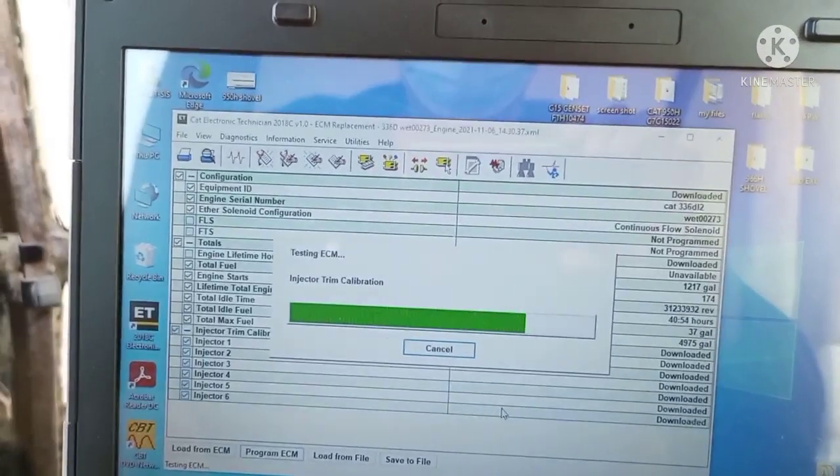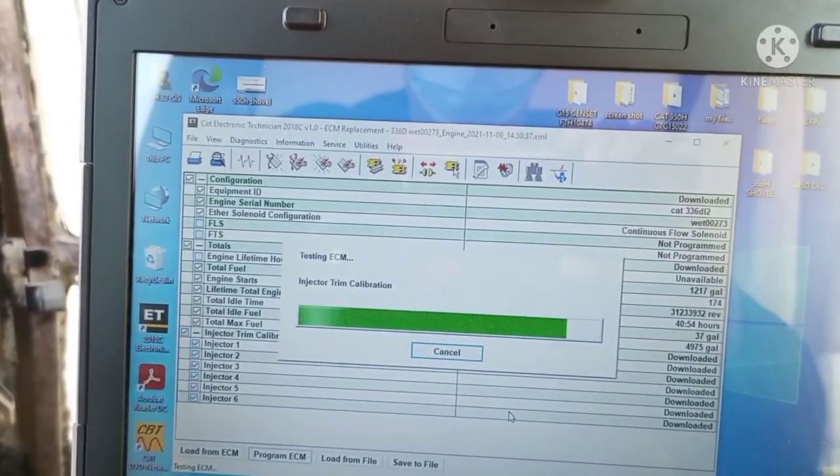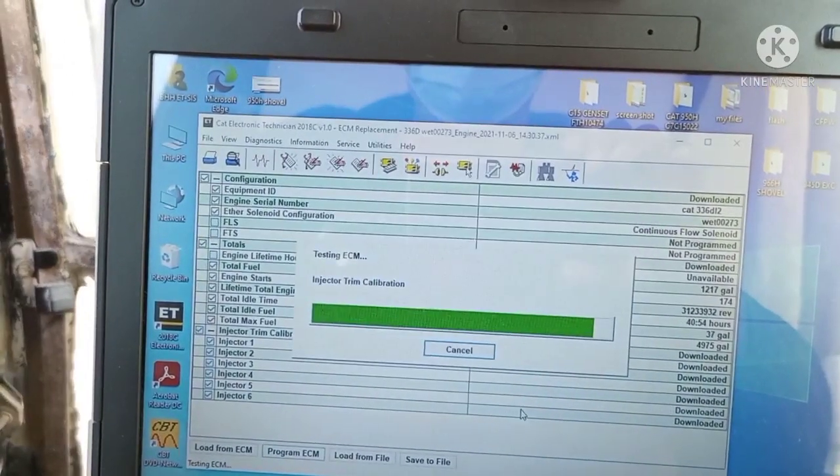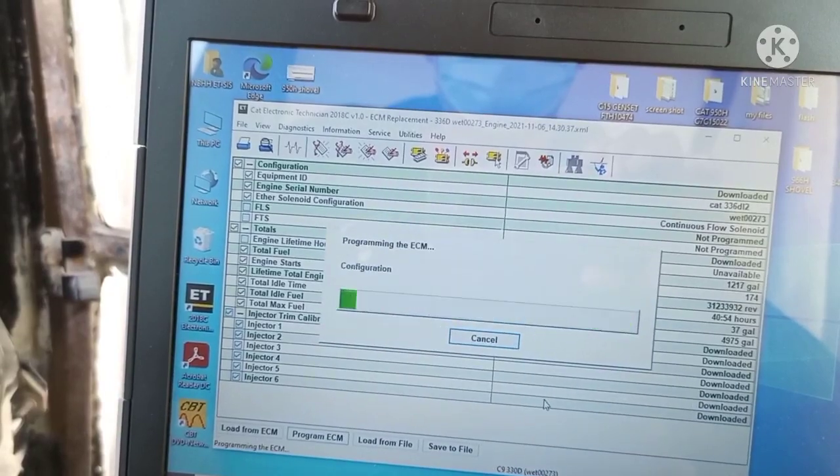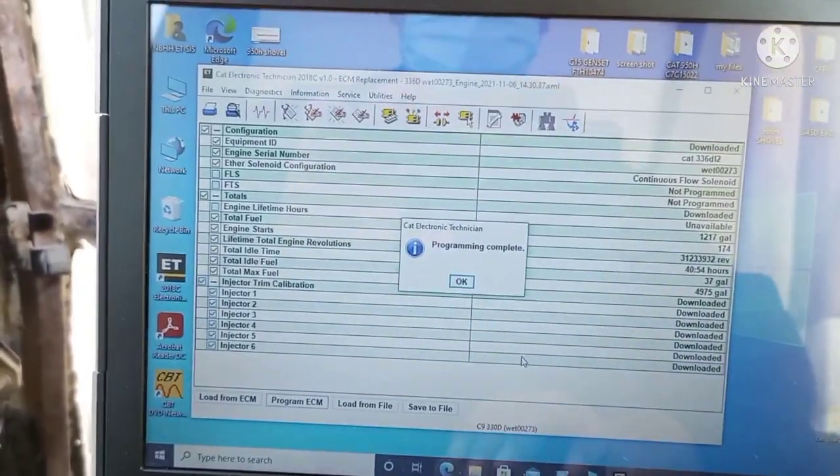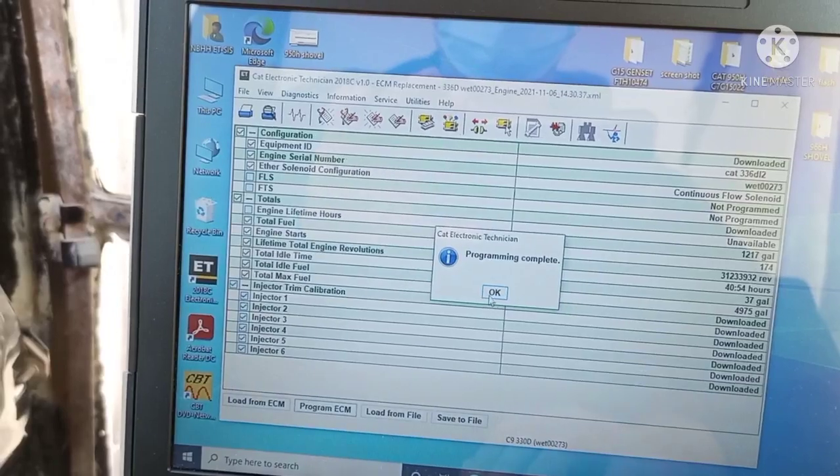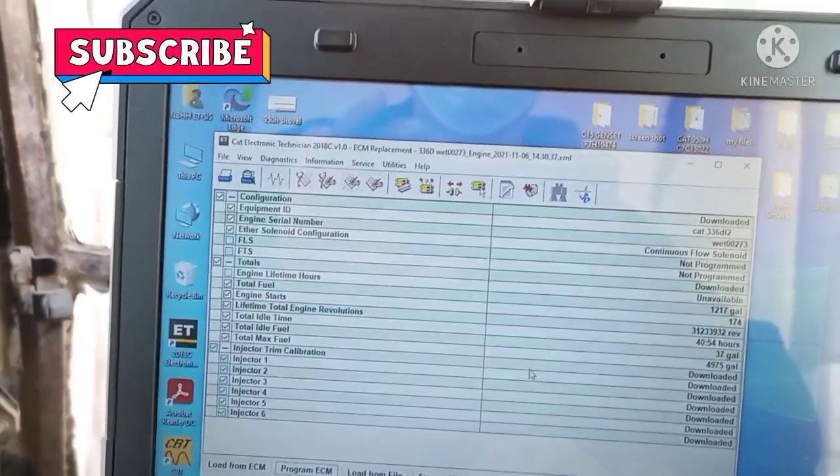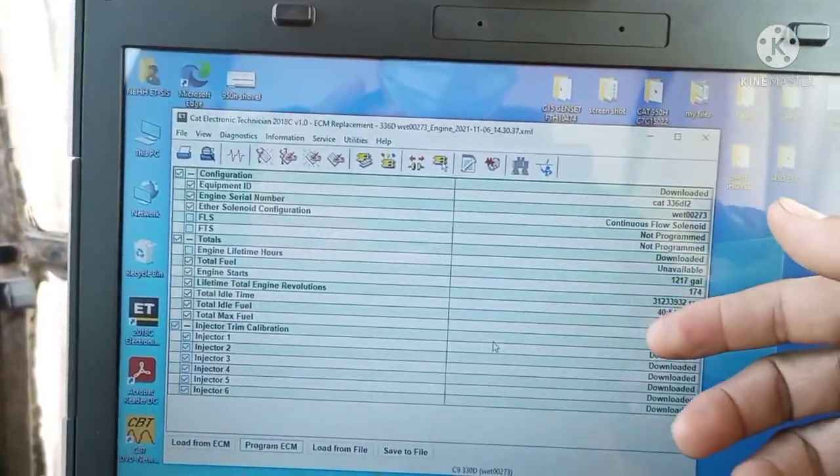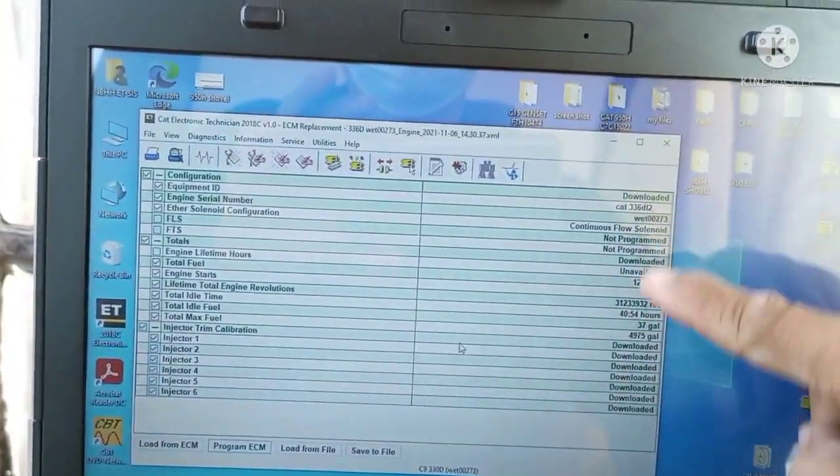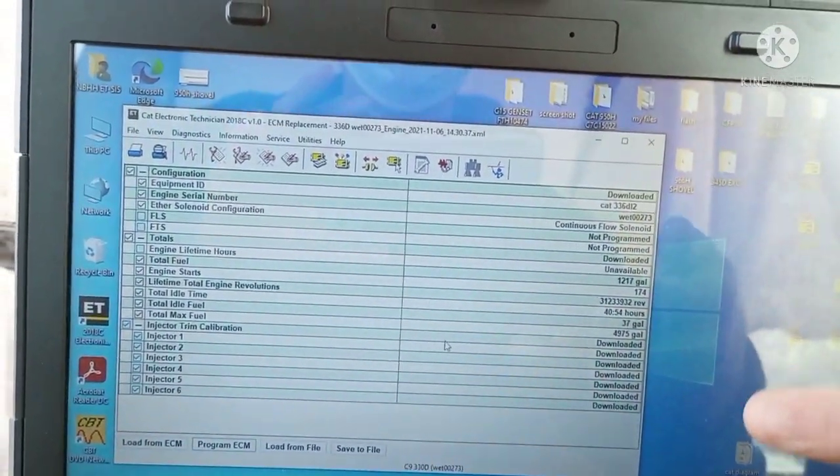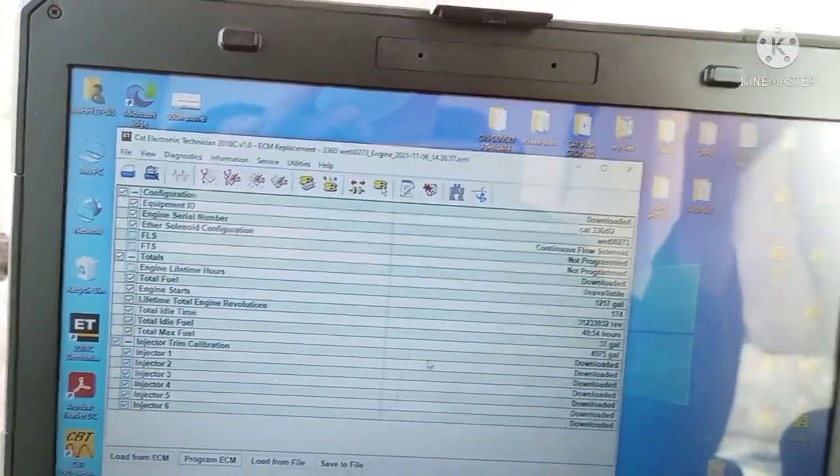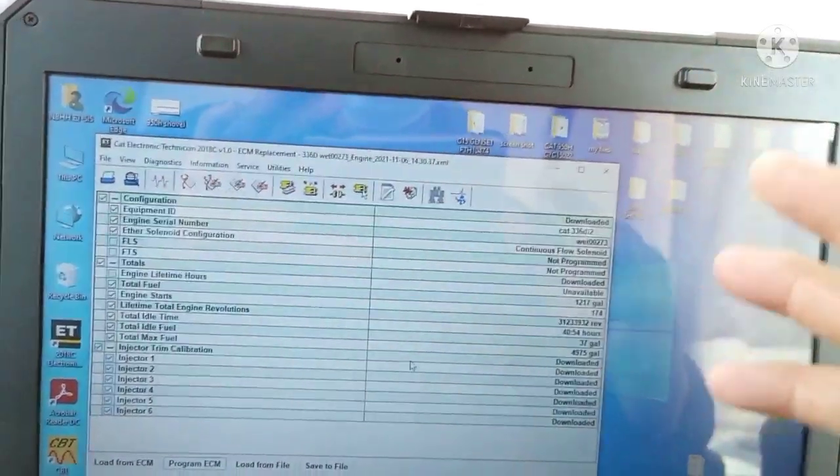Once the programming is finished, it will show complete or finish. Then you can start the engine. Program complete. Everything is programmed based on the old program that you copied before. This is the old program we copied. They just reinstalled it again, reconfigured the new ECM based on this program.